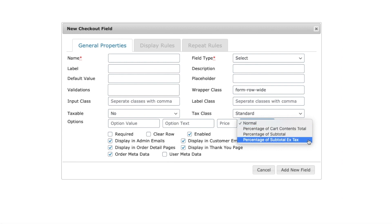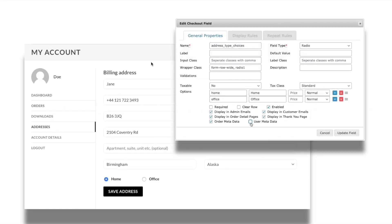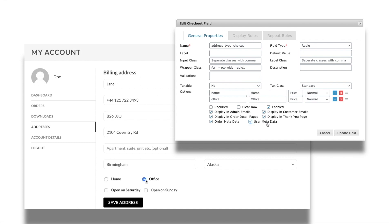Rather than just displaying the fields at checkout page, the custom fields can also be managed from the my account page. All you have to do is to enable the option user metadata for displaying the fields in my account page.